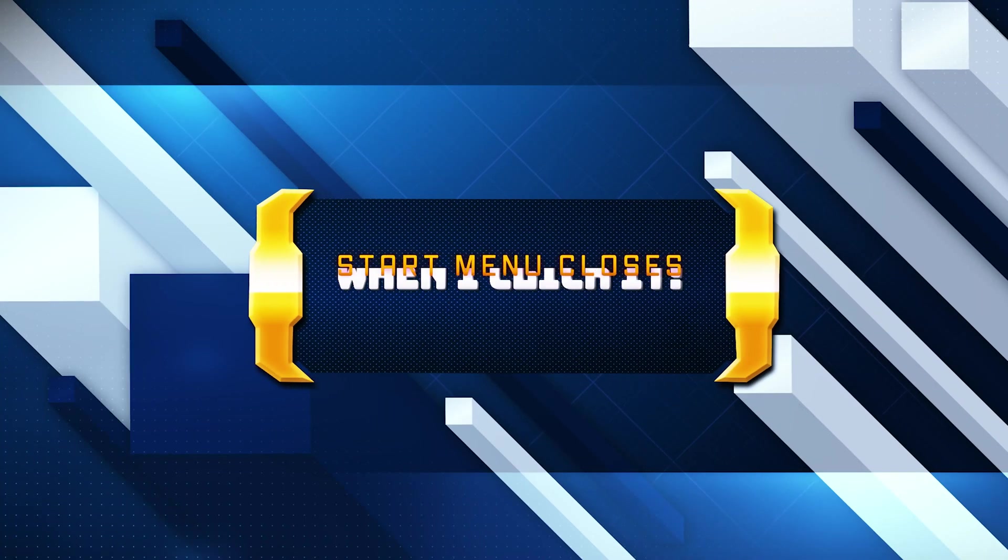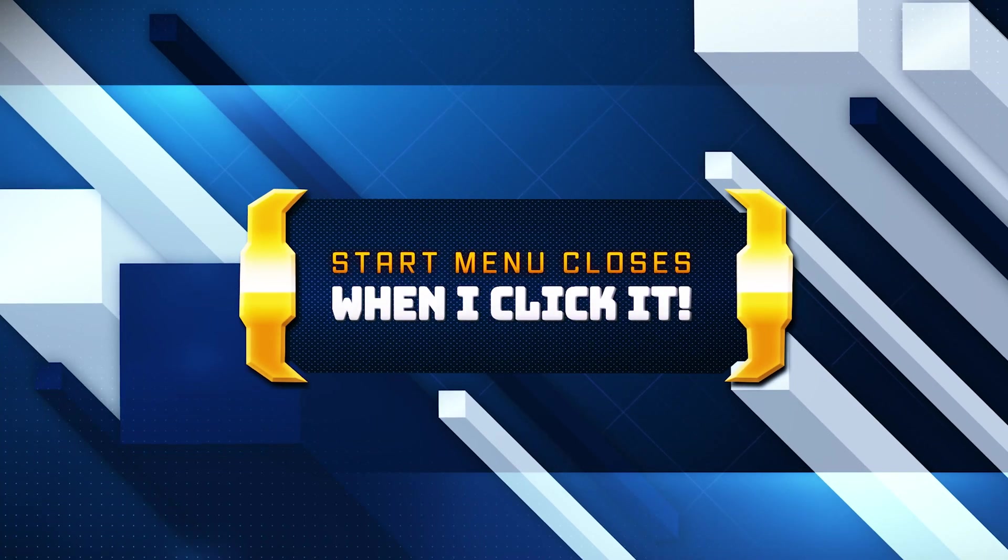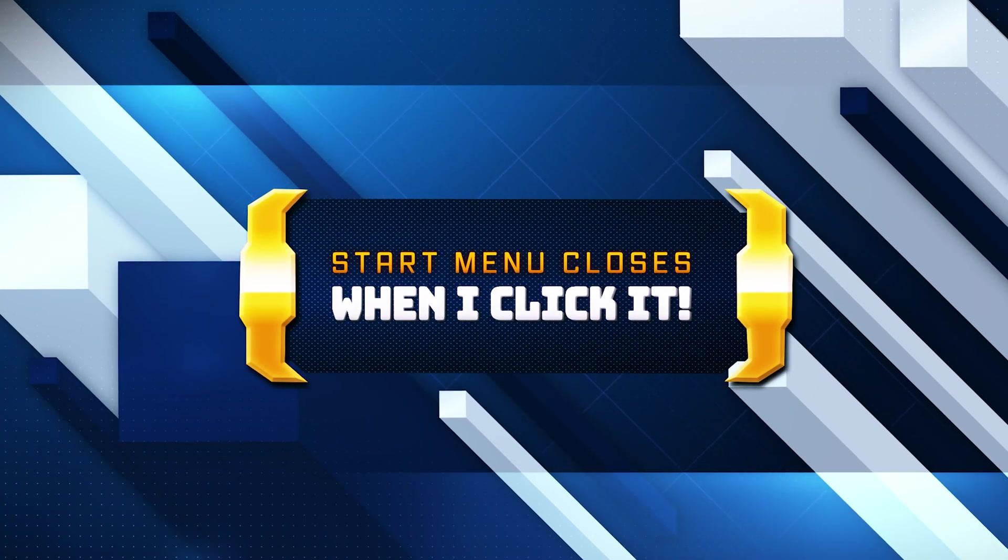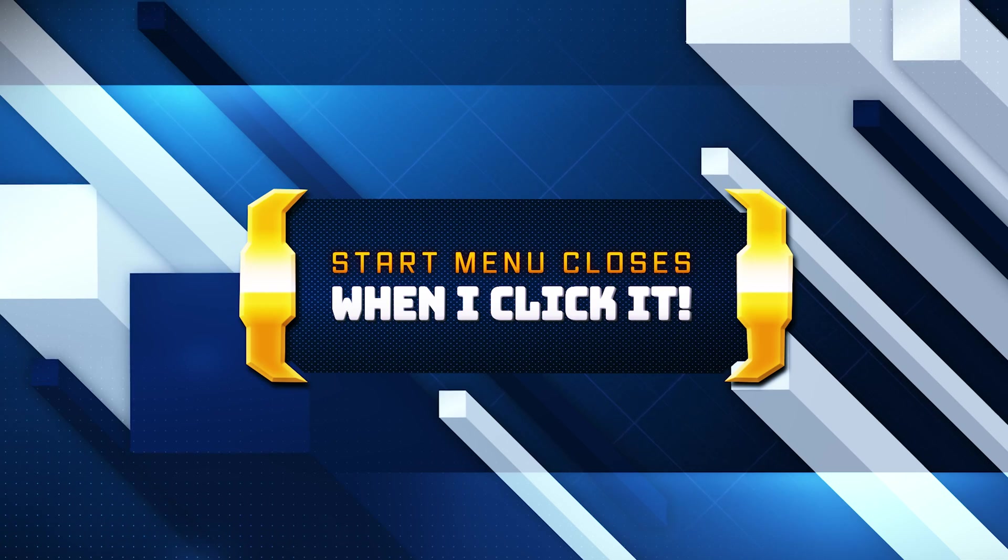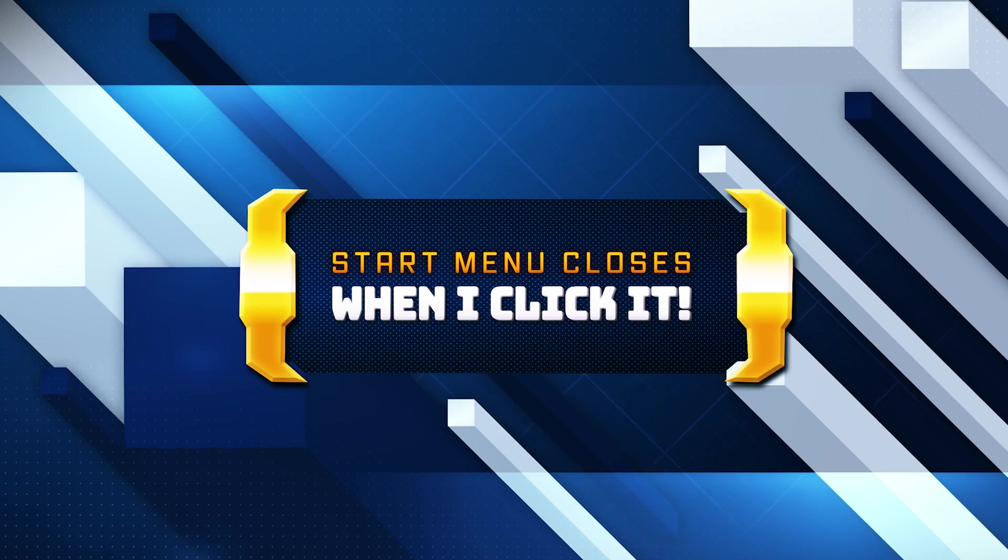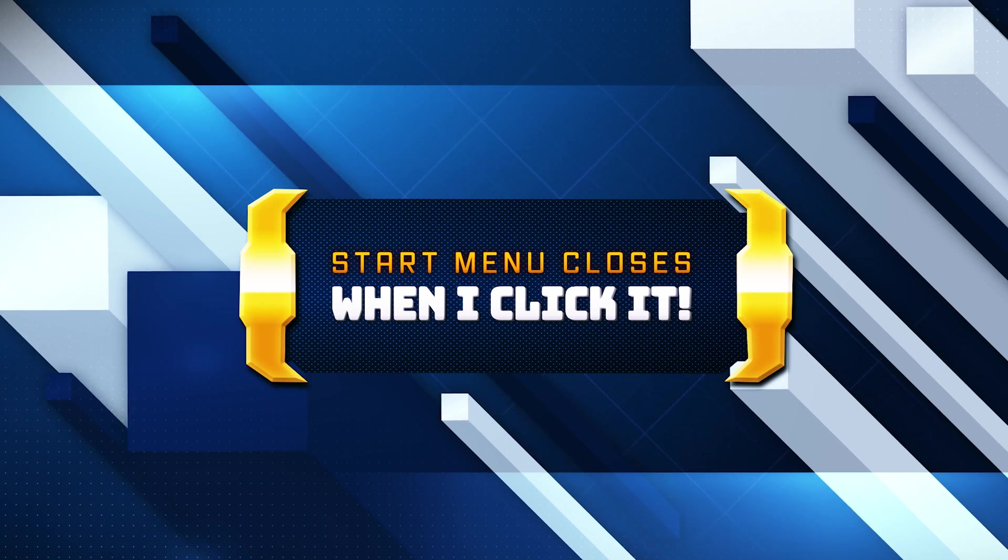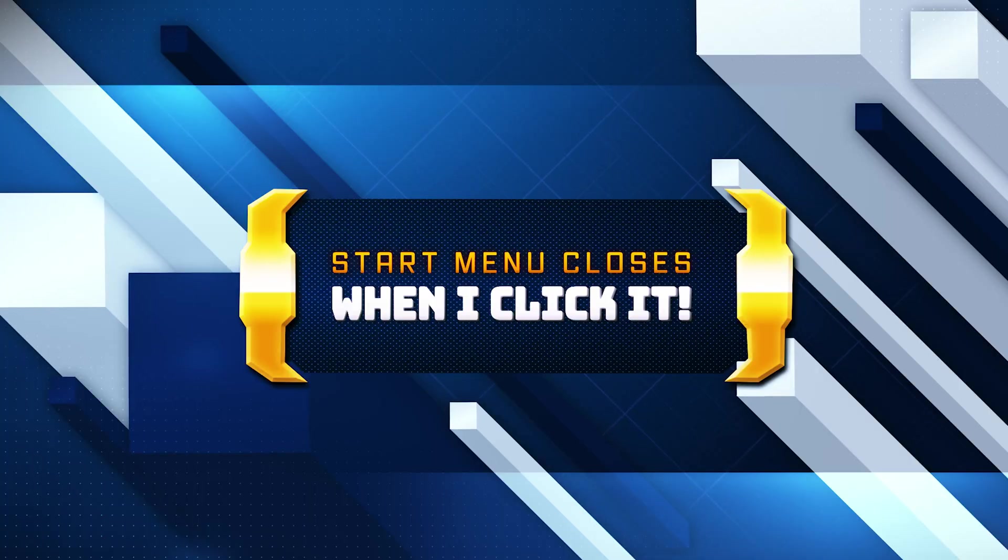The issue where the Start menu automatically closes when you click it in Windows 10 can be frustrating and may stem from several underlying causes. Here are the primary solutions for this problem.